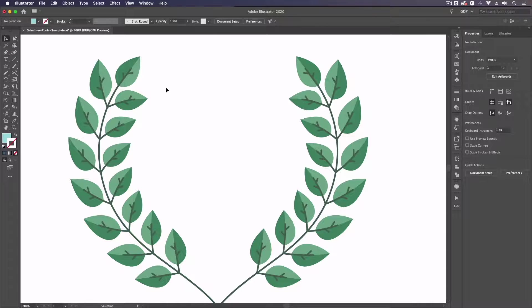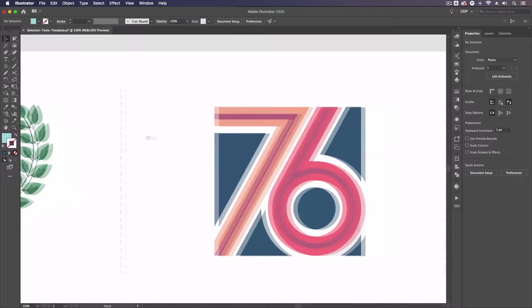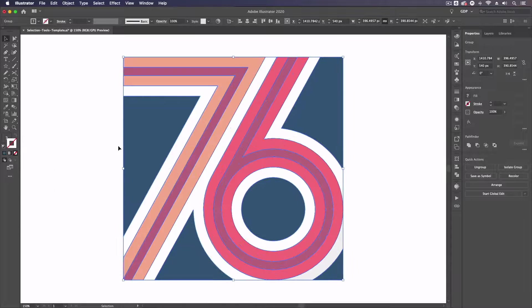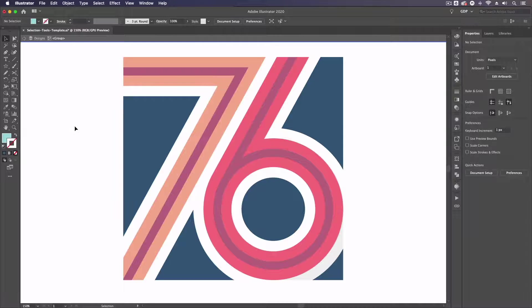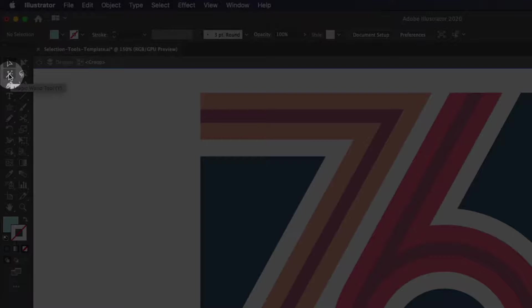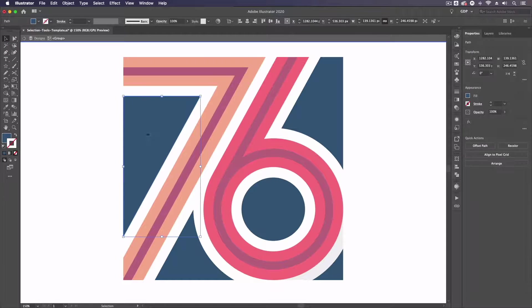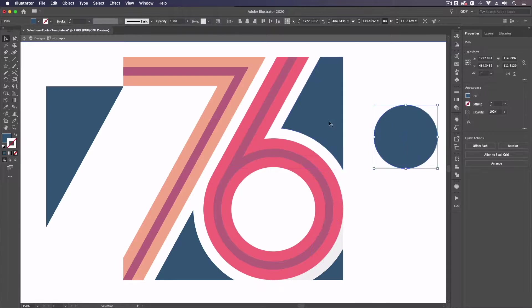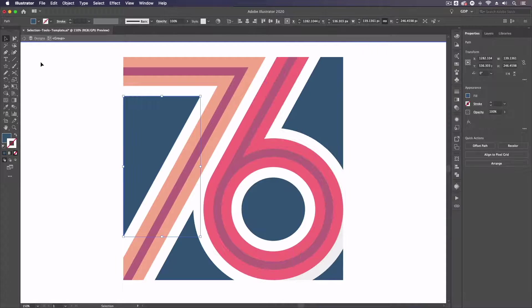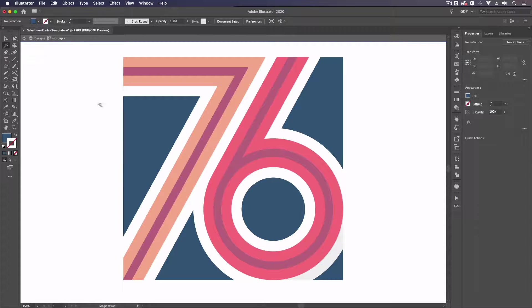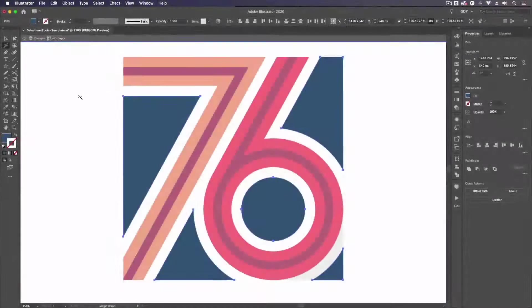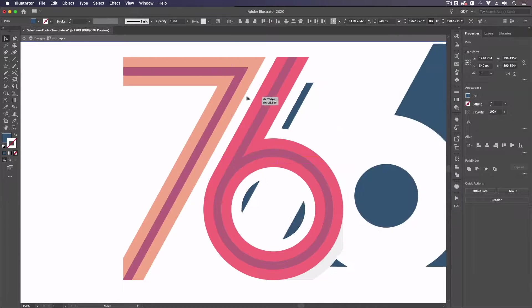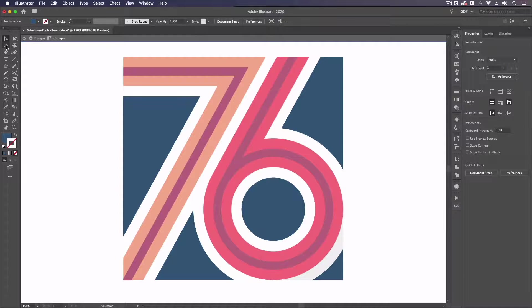Moving on to the next example we have a design here set up with a few different colors. Again this is all grouped together and I'm just going to double click into this group. The next tool is the magic wand tool. All of this is ungrouped within this grouping. With the magic wand tool we can select objects that contain the same properties as well so similar to the select similar objects shortcut in our control panel. If I click on this blue shape for example we are going to get all of these blue objects within this group.